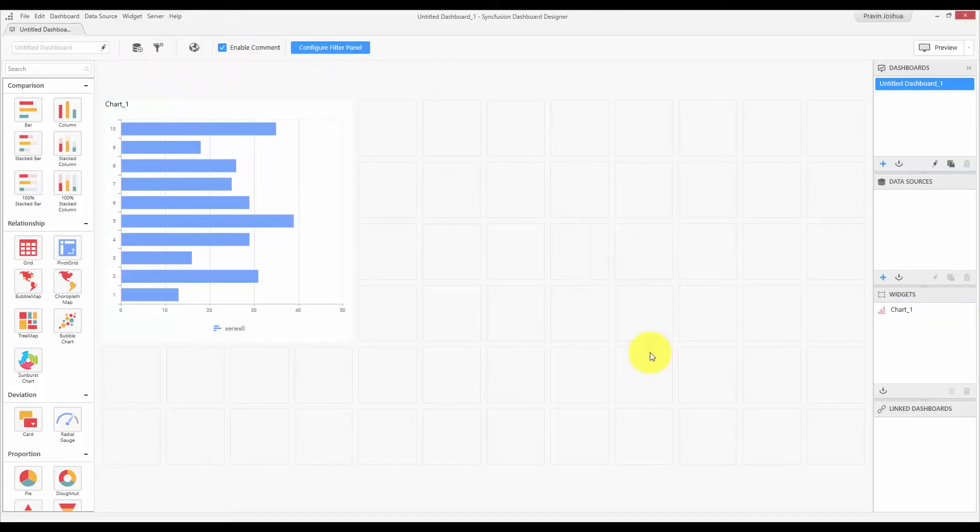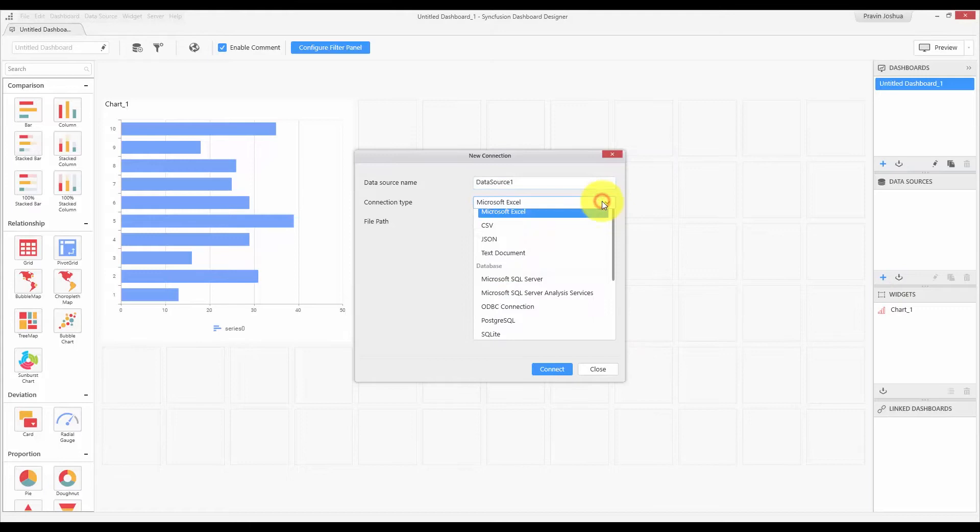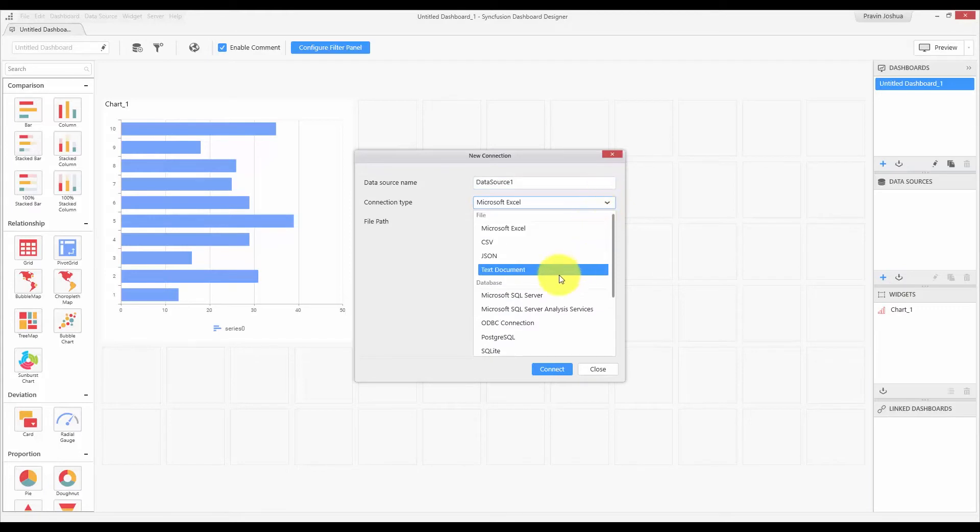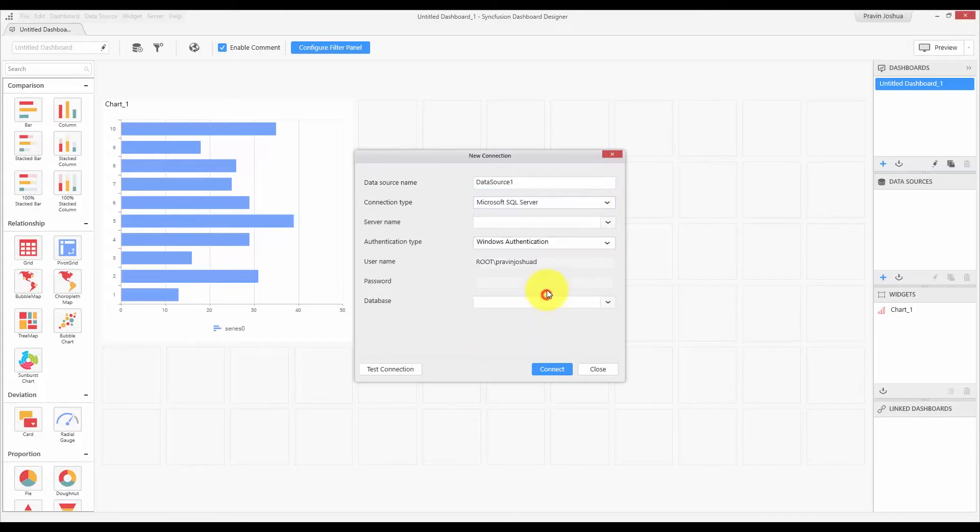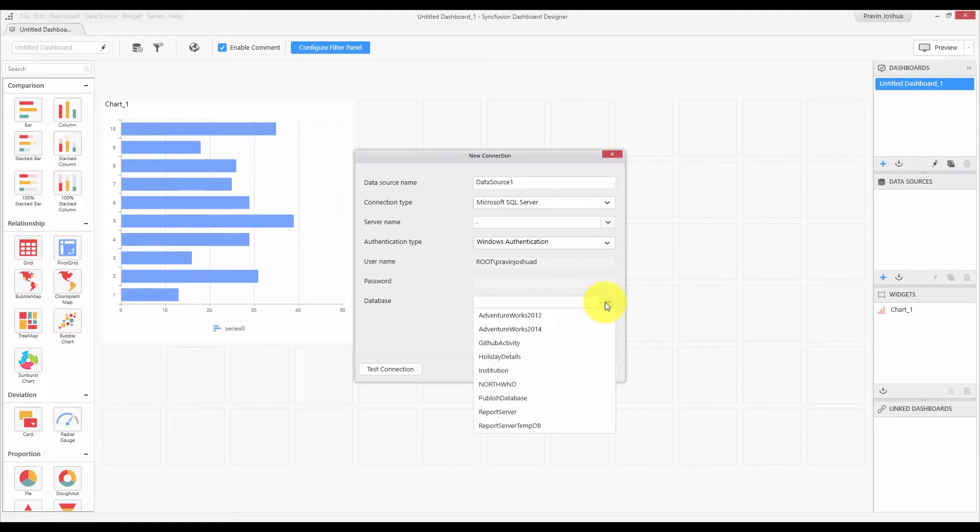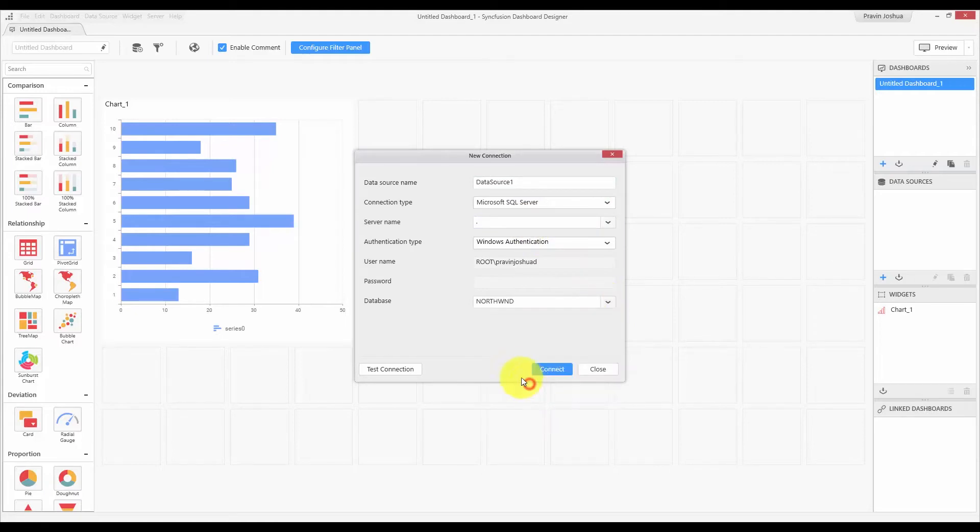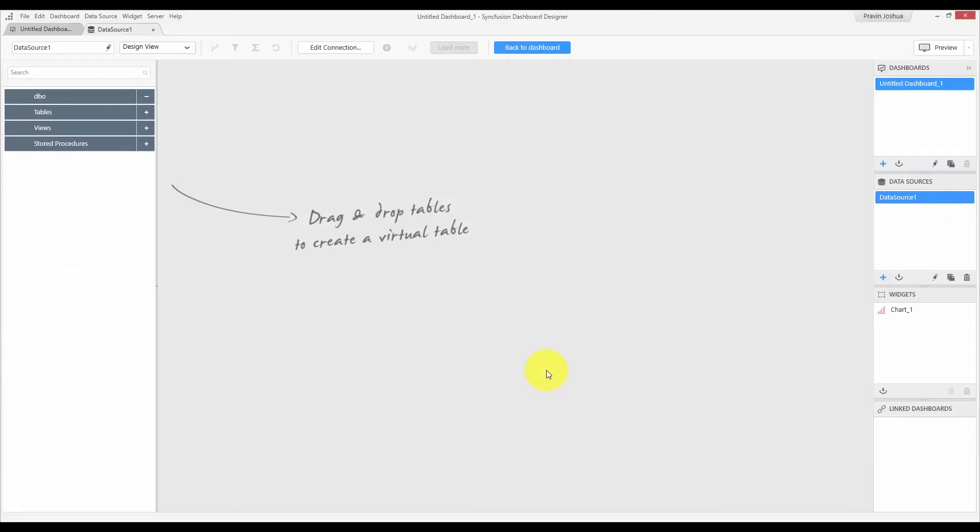Let us move on to the second design surface, that is the data design view. Let me add a data source, connect to my SQL server, and choose my Northwind data. Now, the data design view is opened. You can also open the data design view at any moment from the data source container. You can double-click the item or use the edit button to open the data design view. This is the region where you will be designing your data source and transform it for visually showing the data in the dashboard.